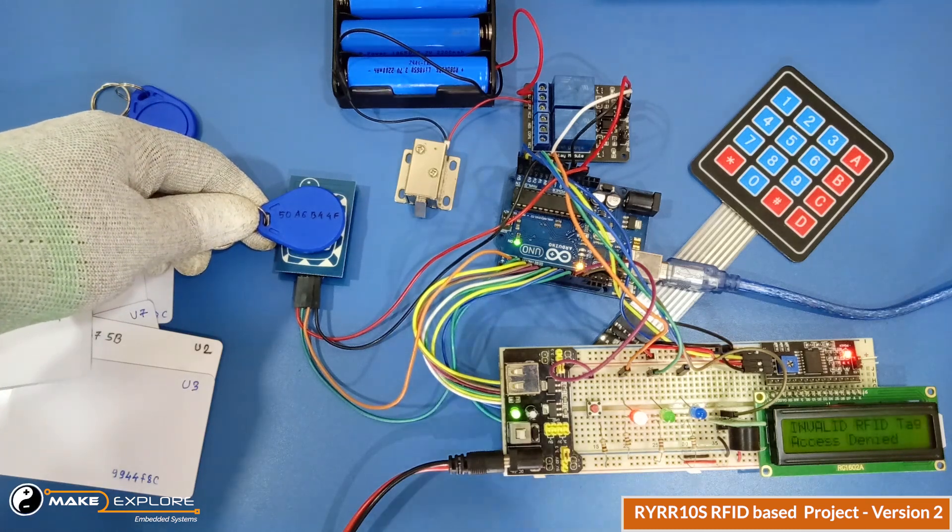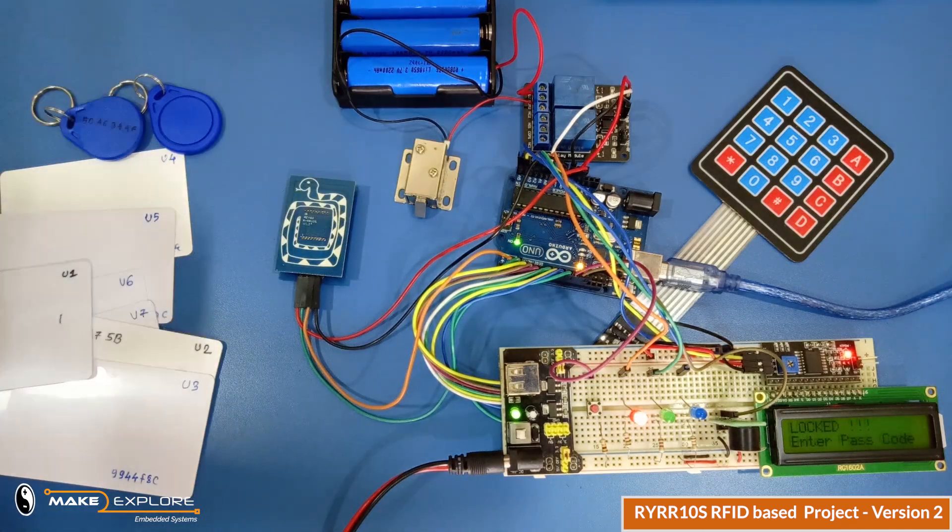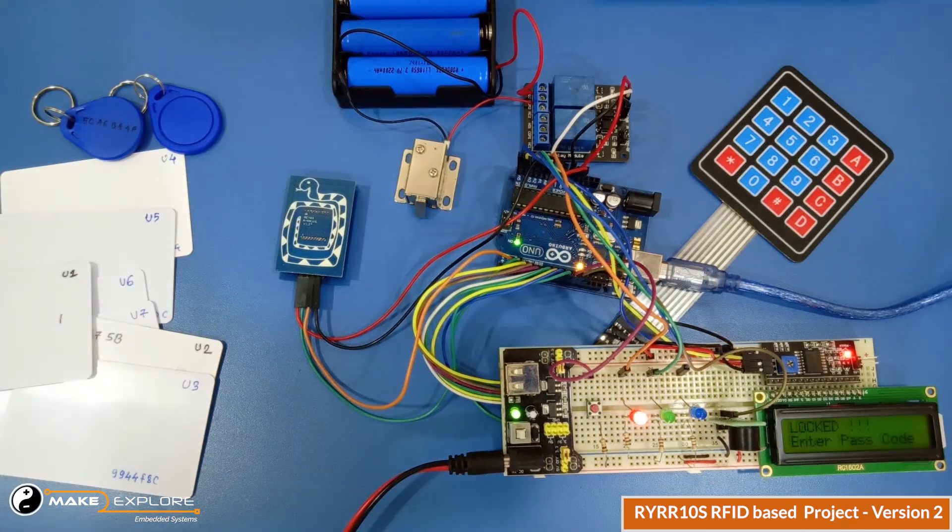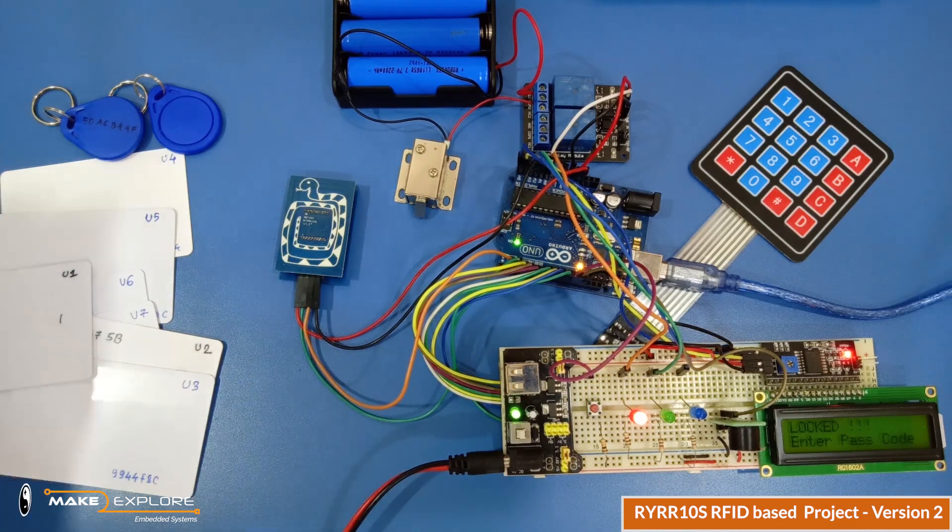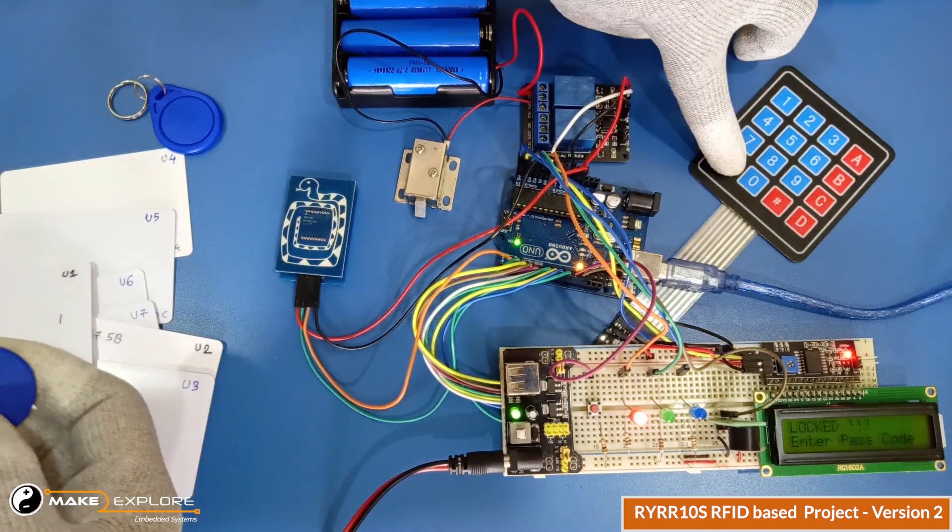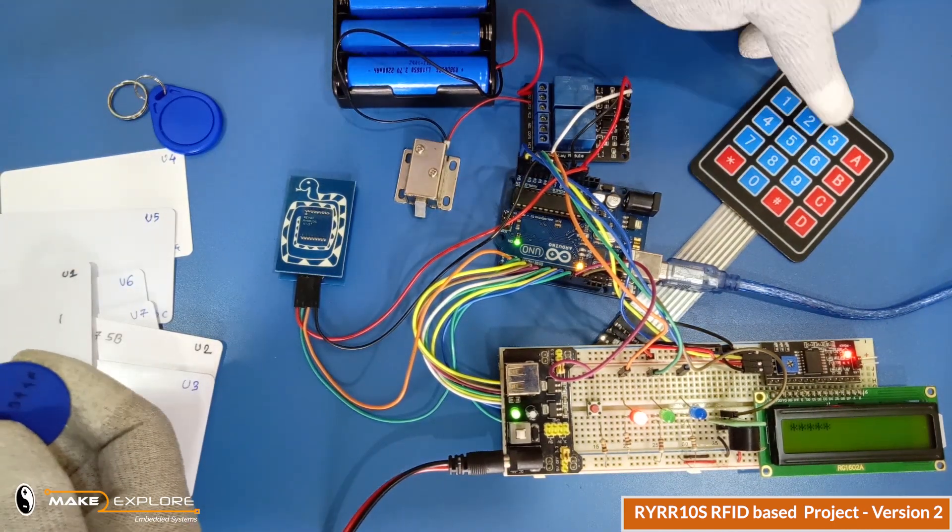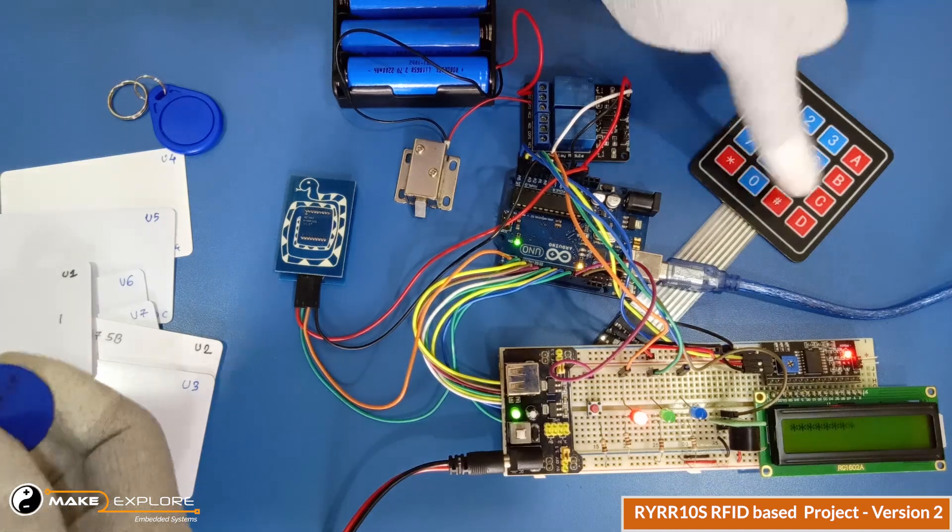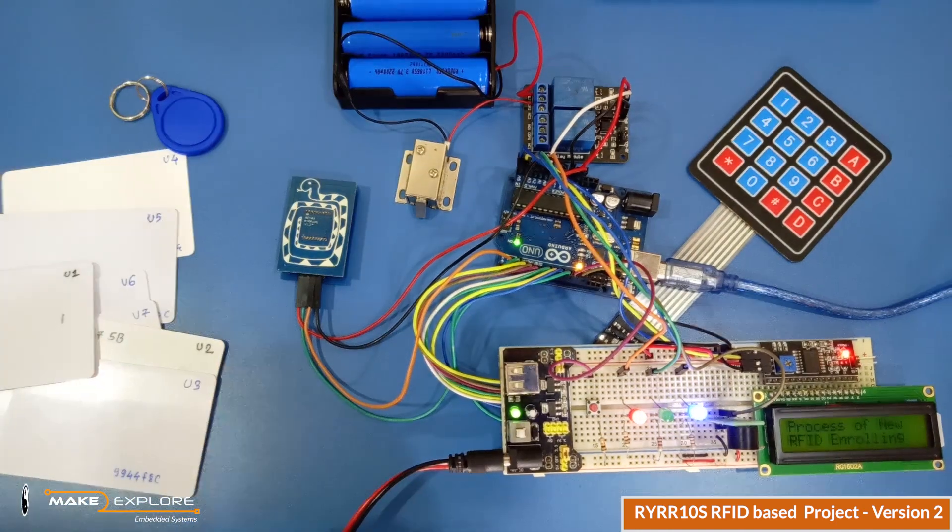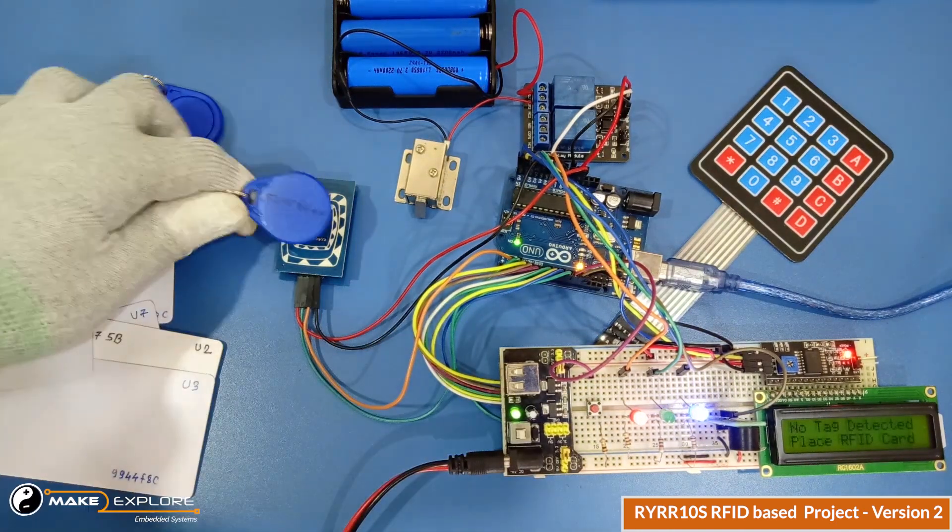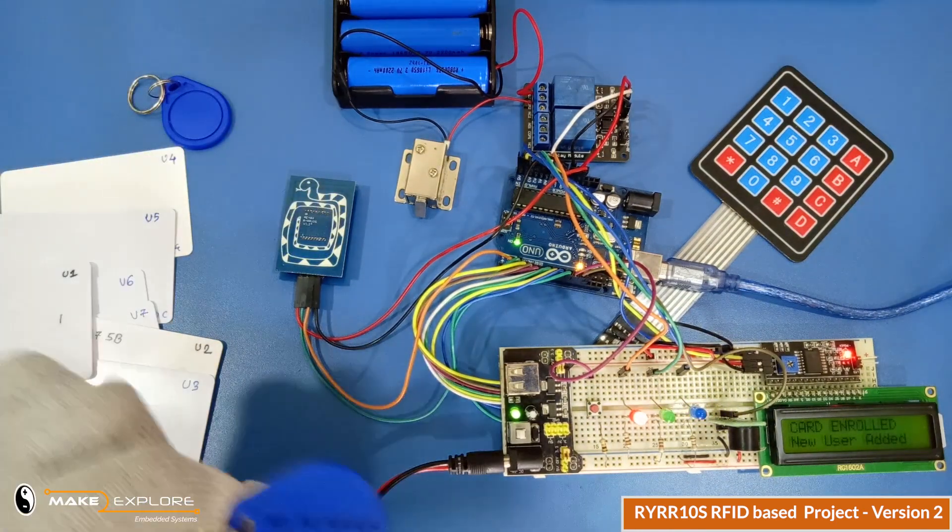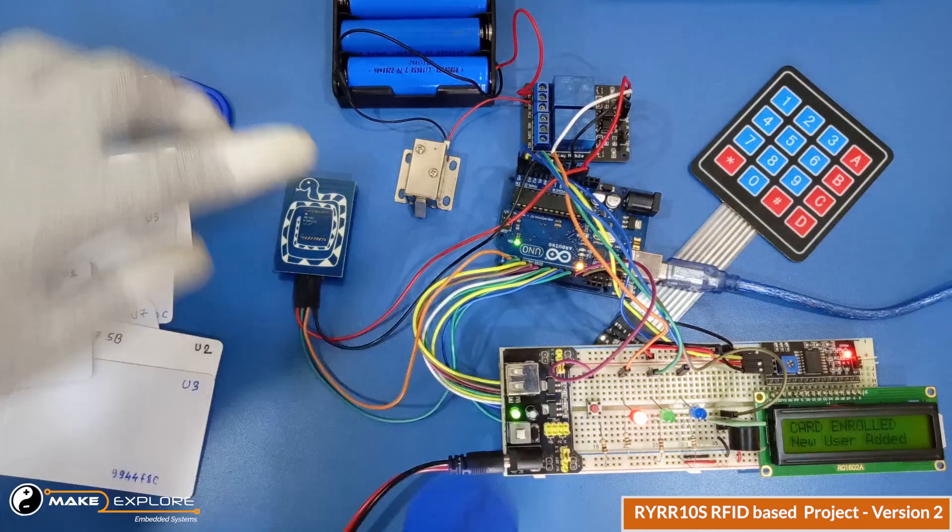Similarly, if you enter code for enrollment, this lock system will ask you to put new RFID card on reader for registering. It reads it and saves its unique UID in EEPROM of Arduino.